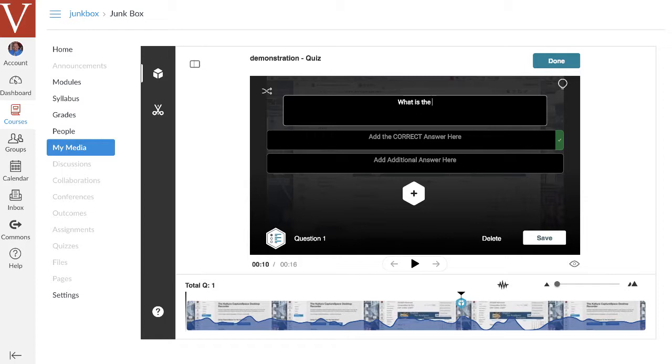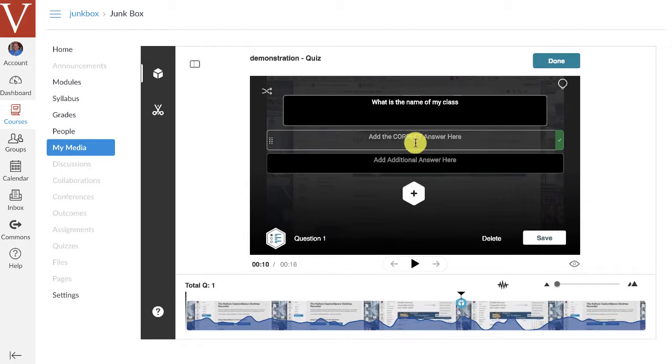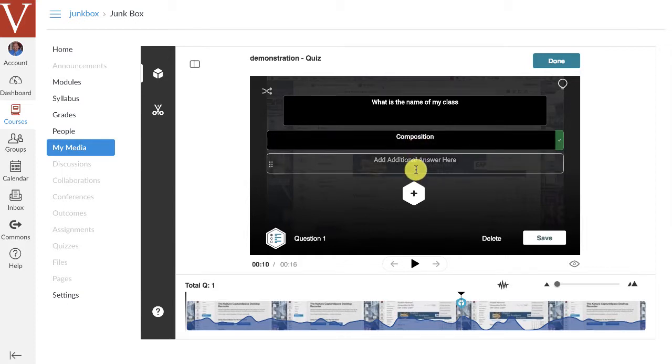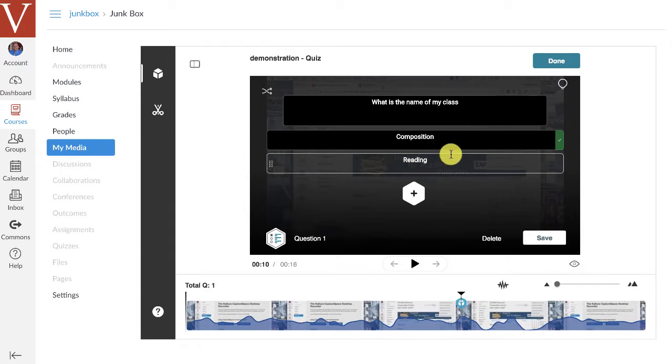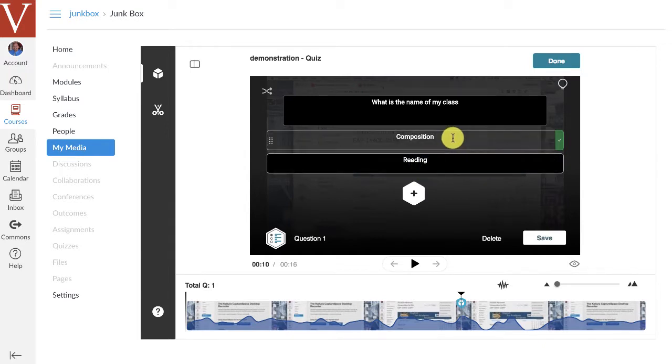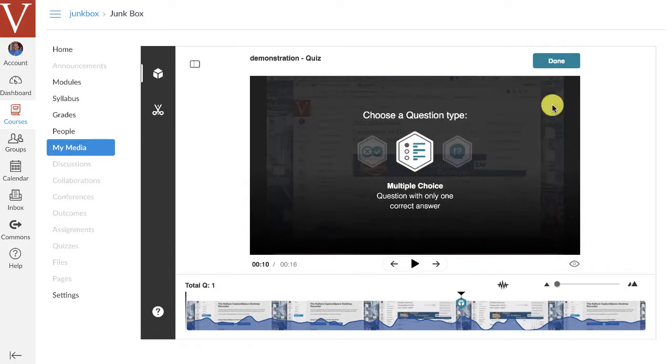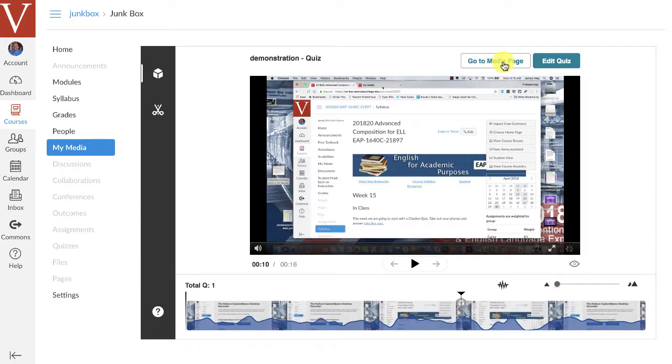what is the name of my class? And then here I could say reading, but it isn't reading, so I need to say composition. And then here I would say reading. And now I know that when students answer, if they click on this button, they're going to be right. And I'm going to click save, and then I'm going to click done. And then I can go back to my media page.